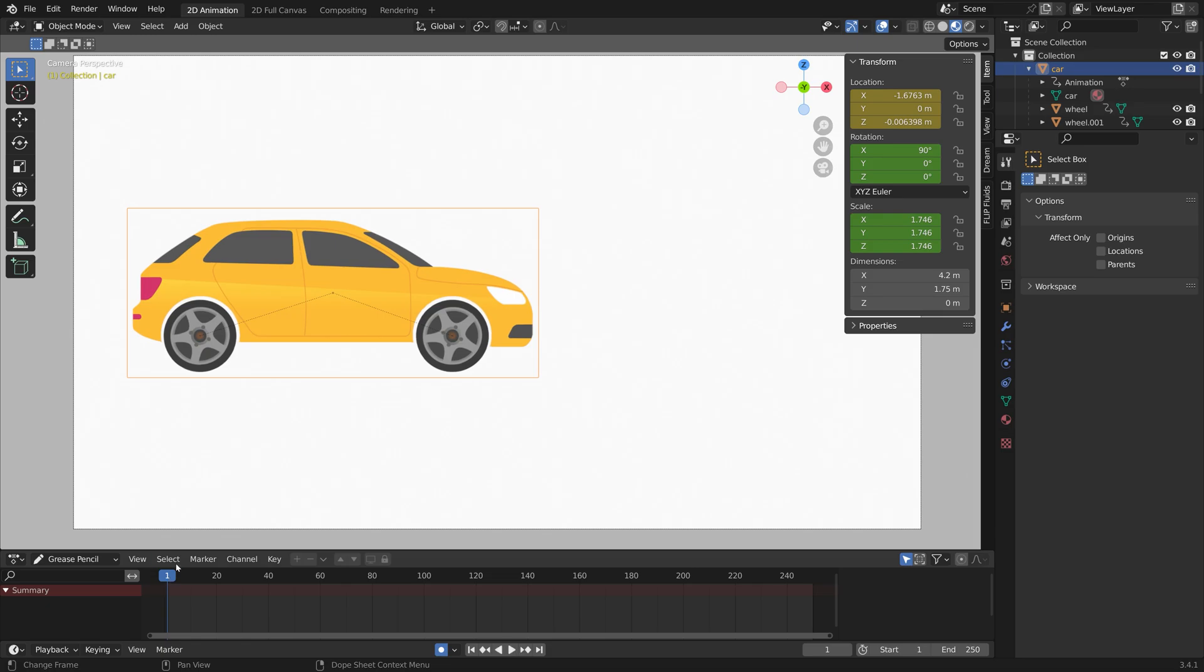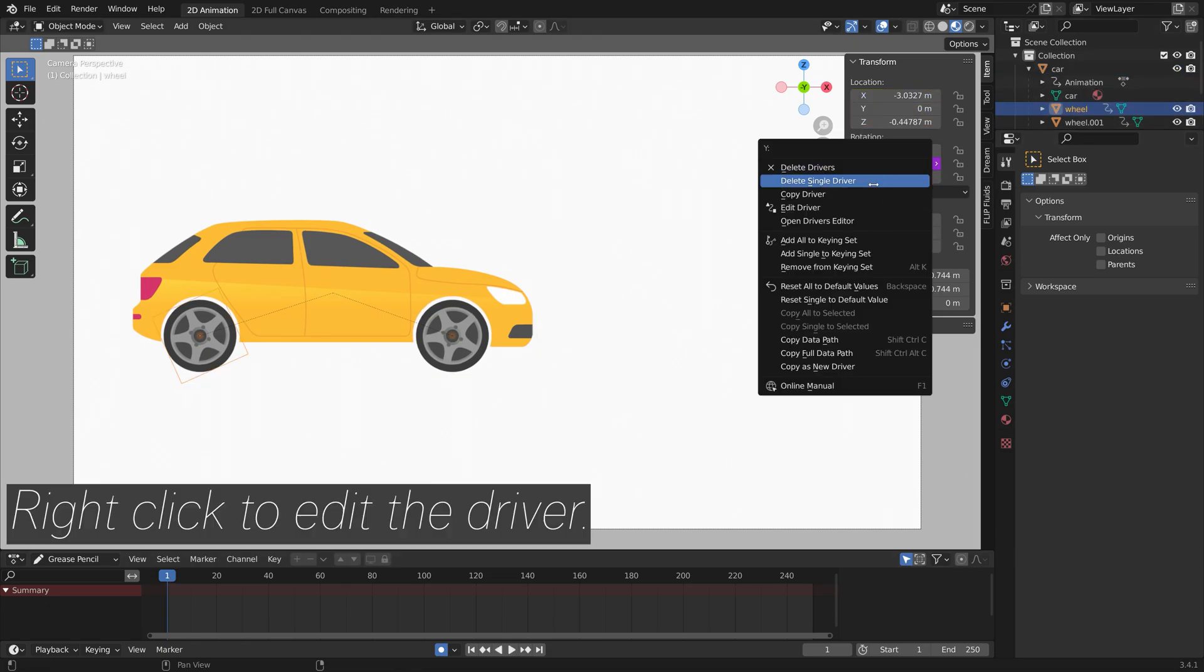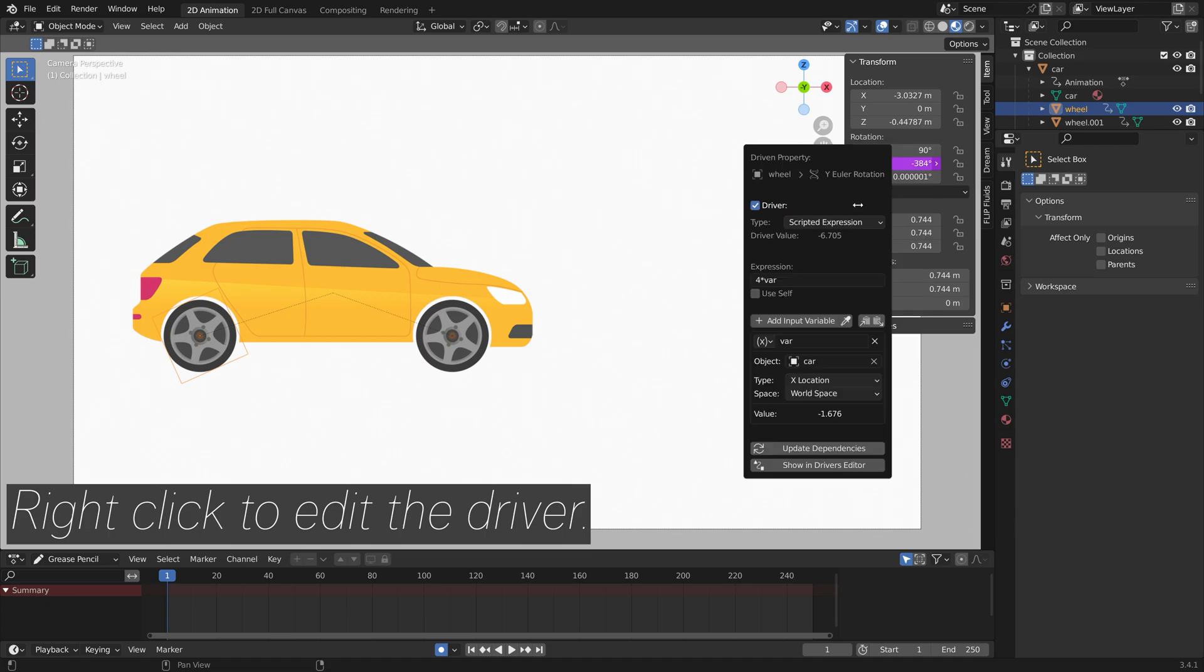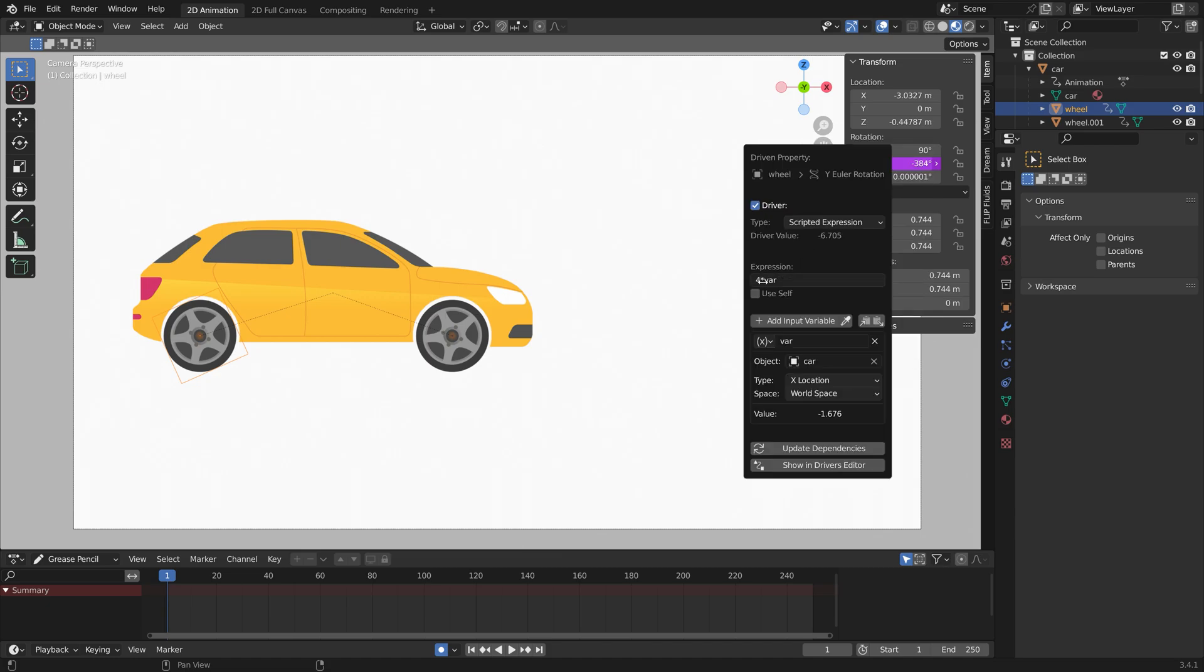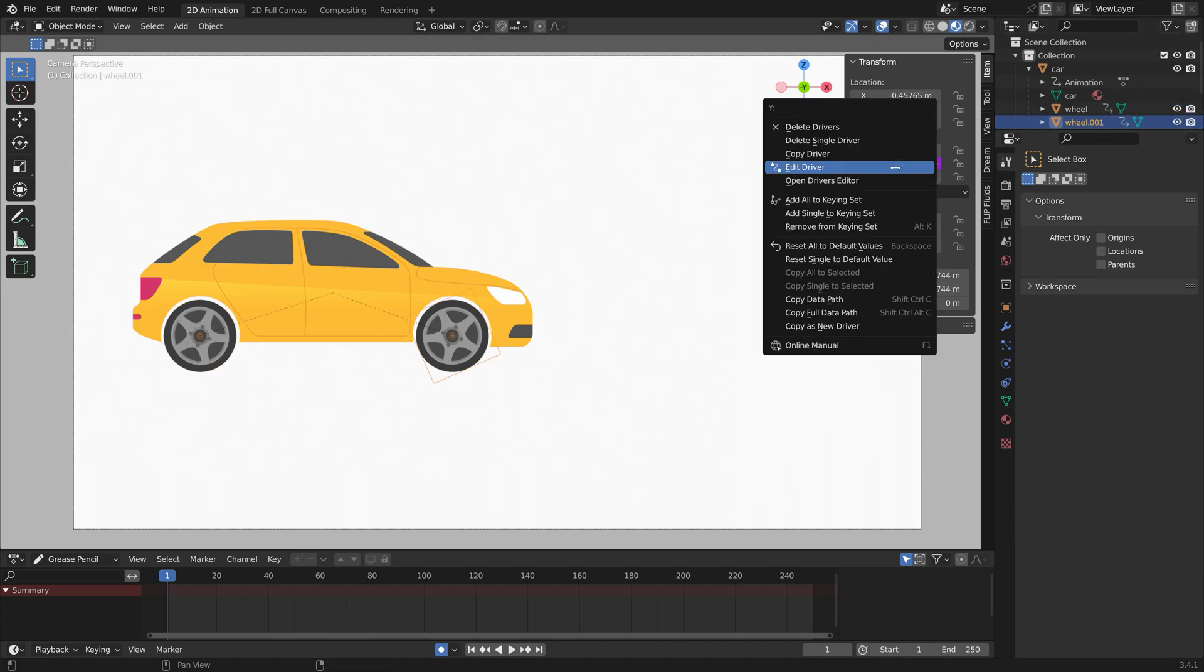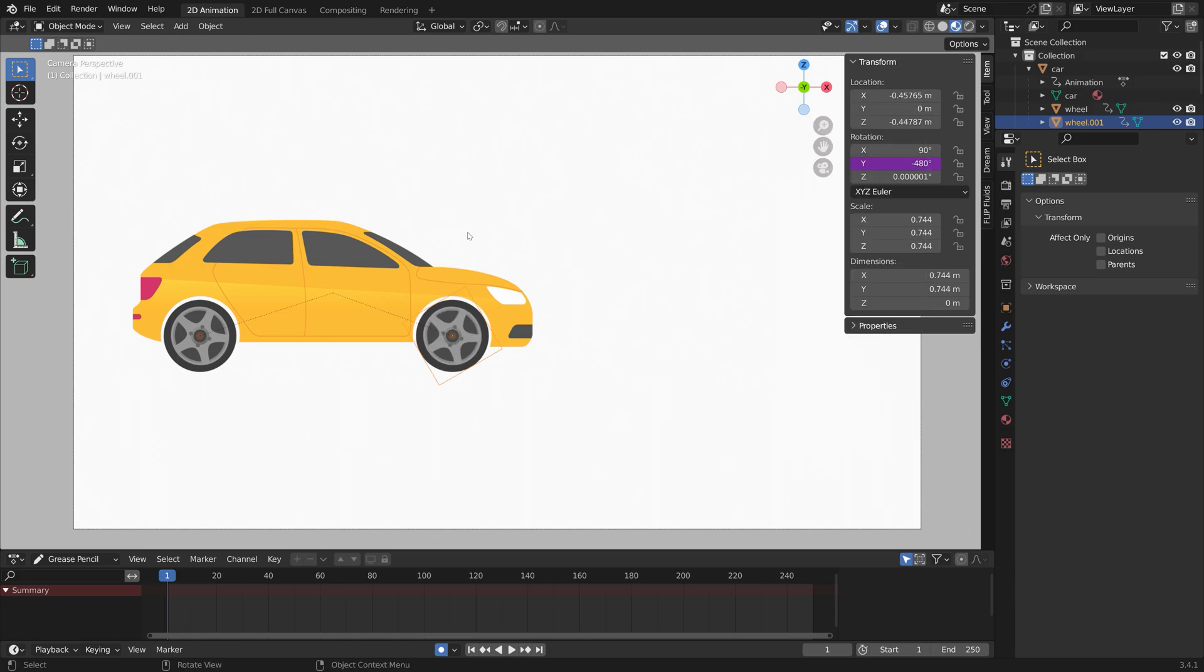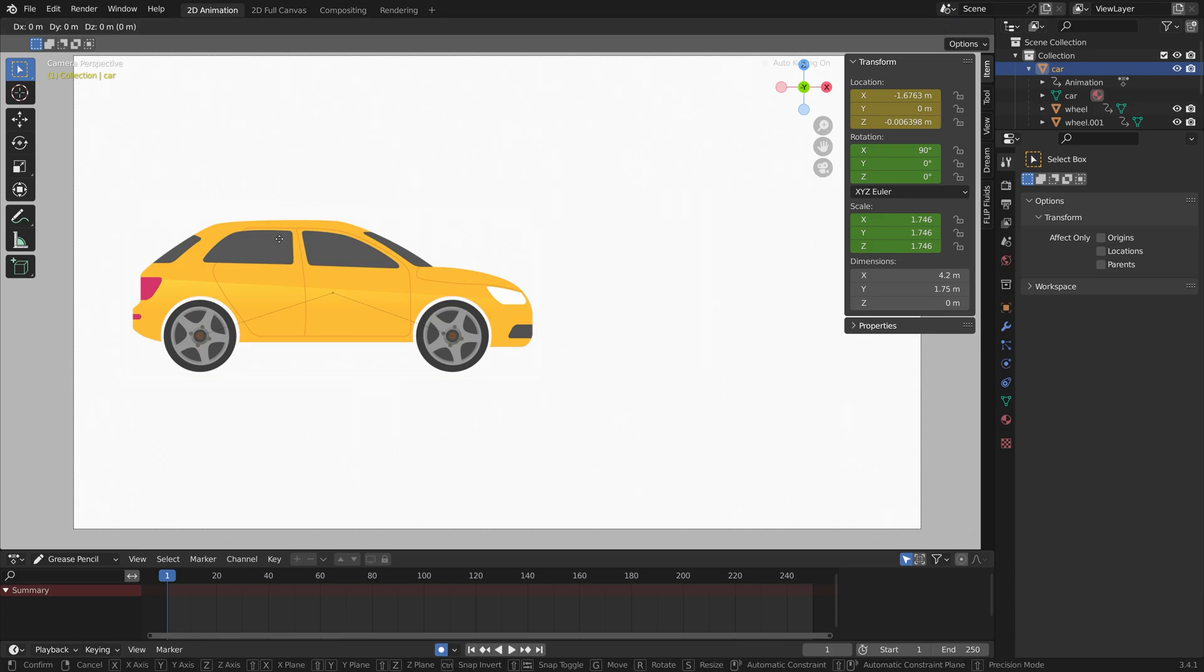If you want to increase the rotation of the wheels, you can right click and edit the driver. By increasing the values of the coefficients, the wheels will rotate faster.